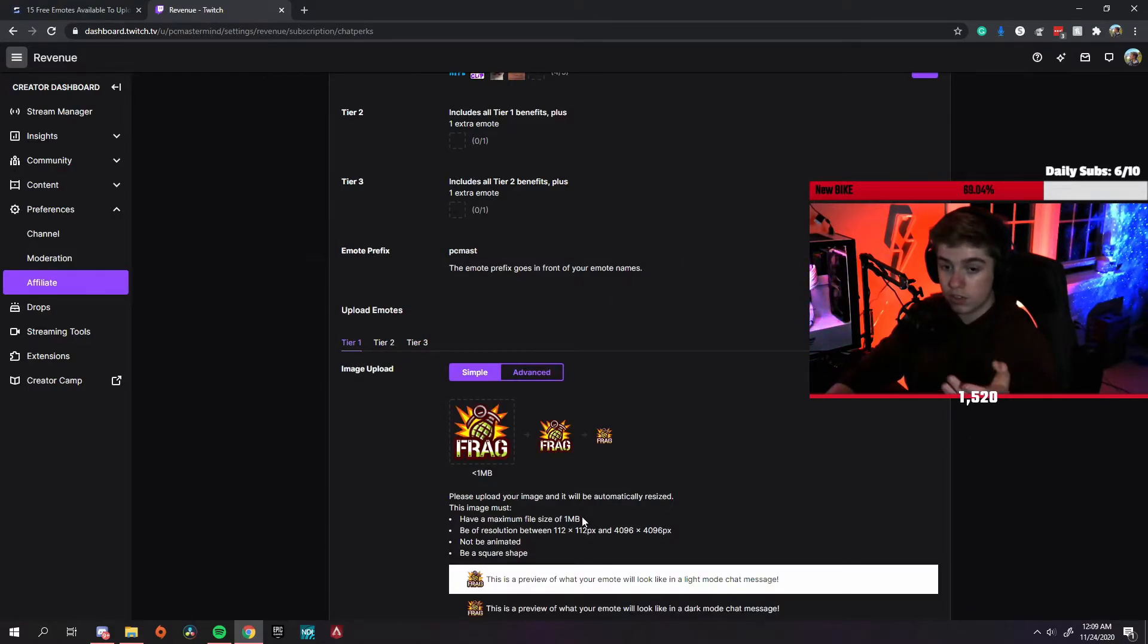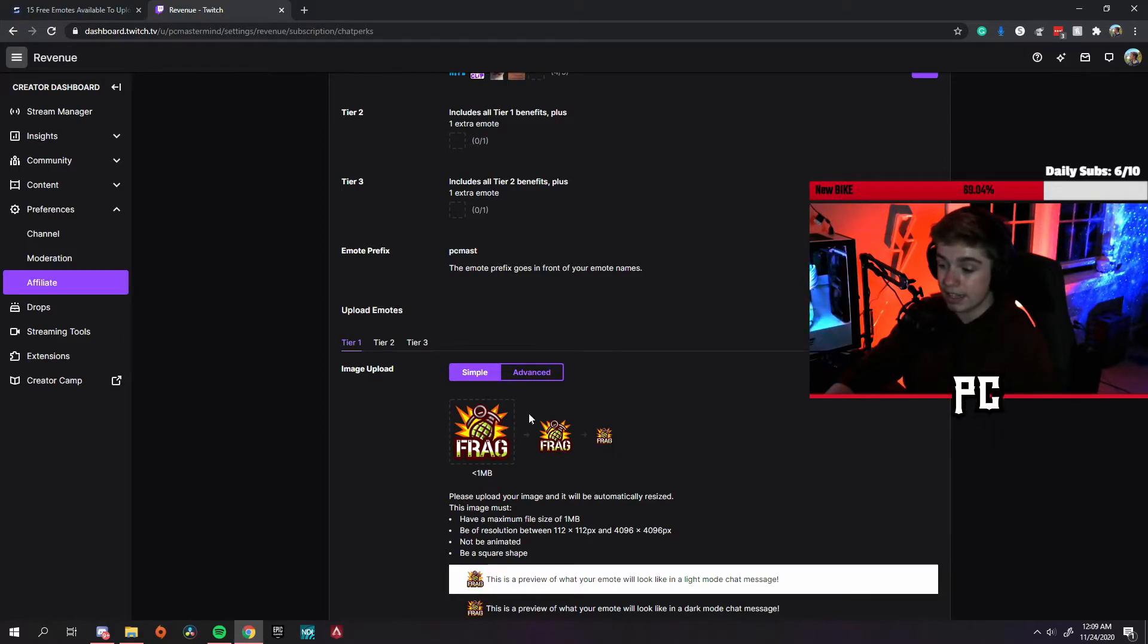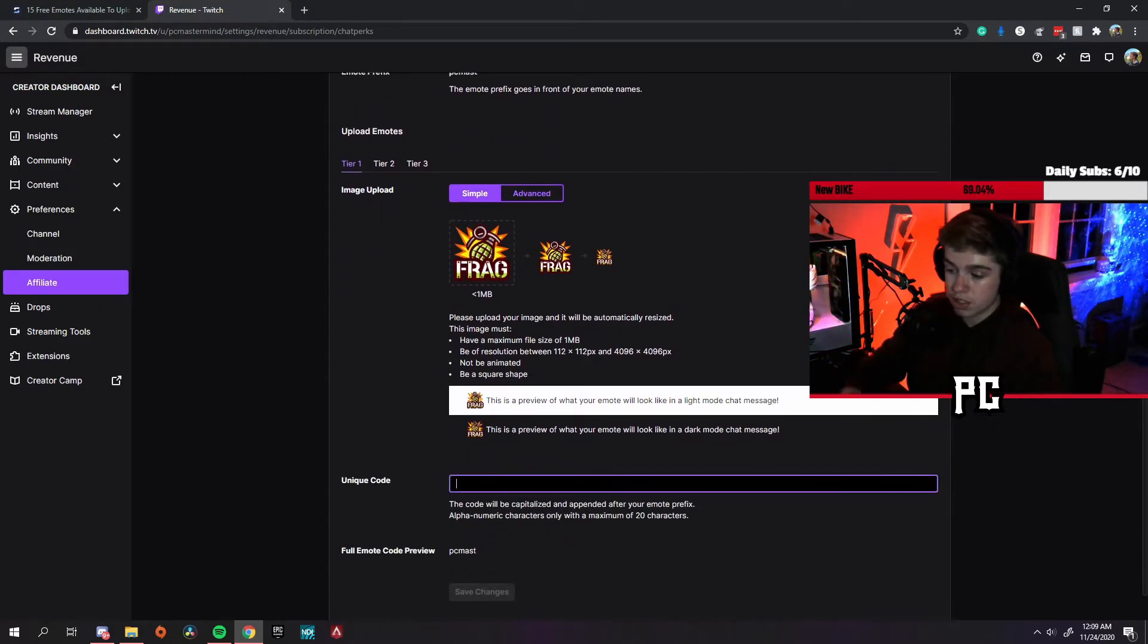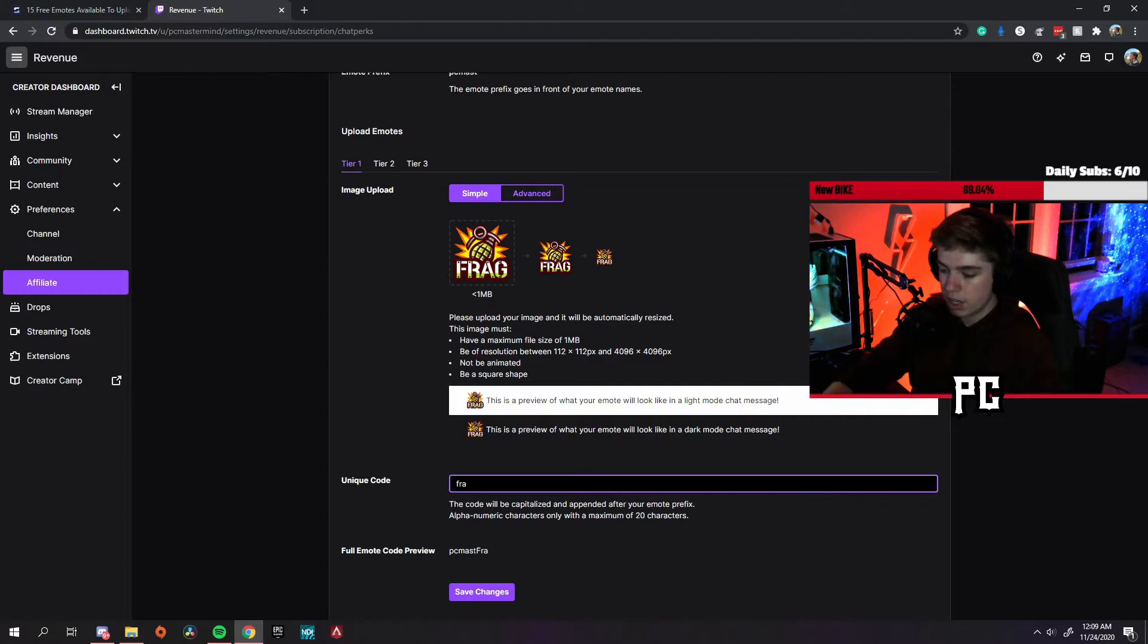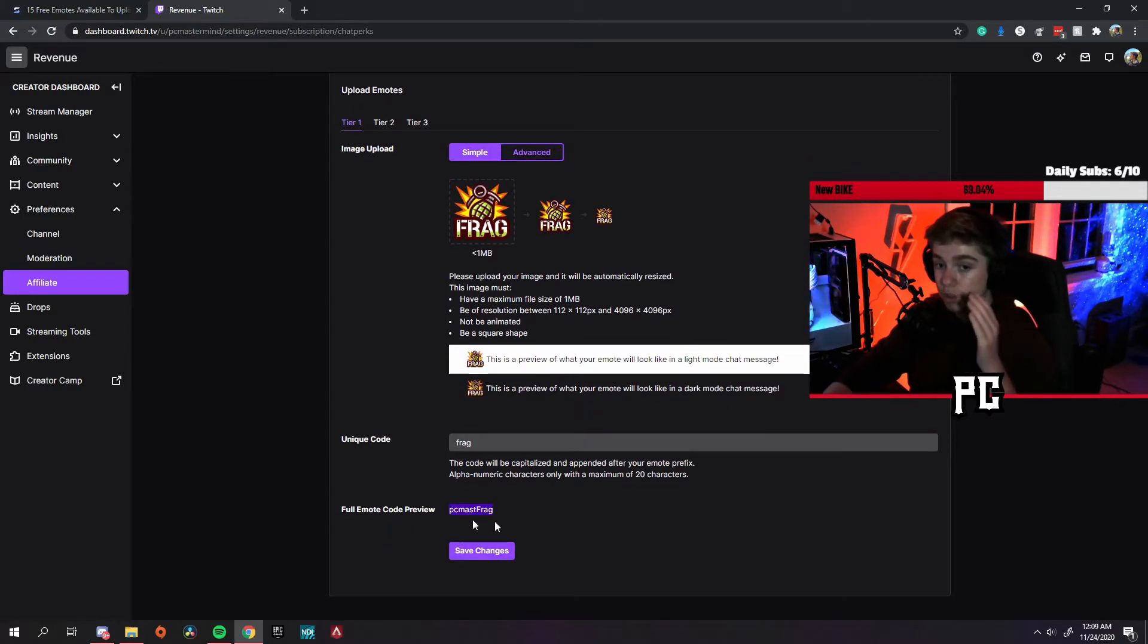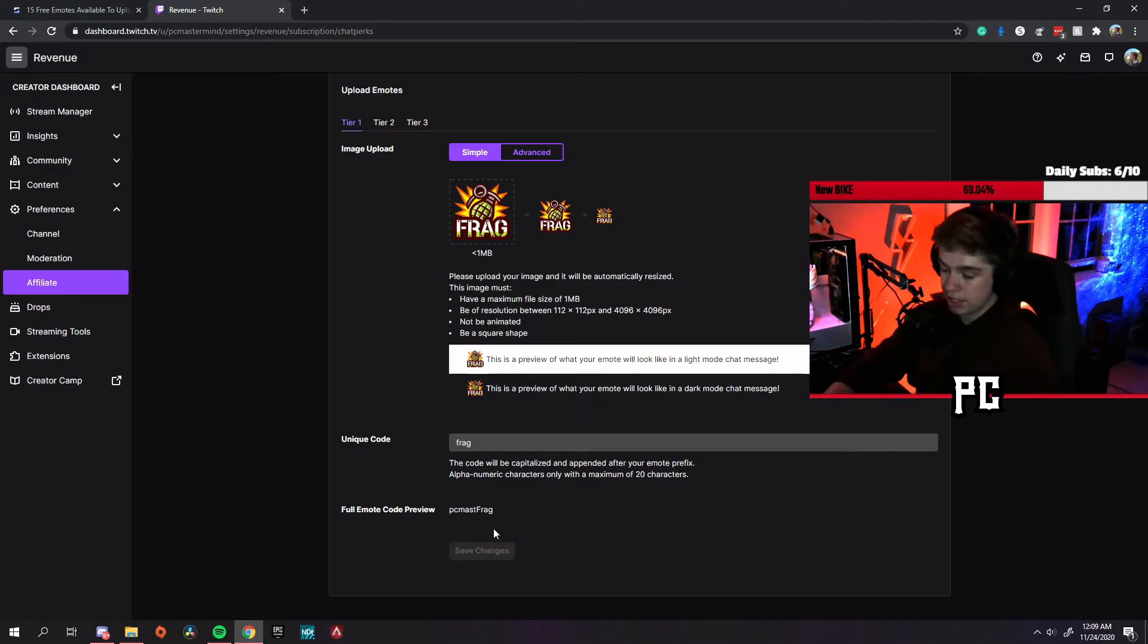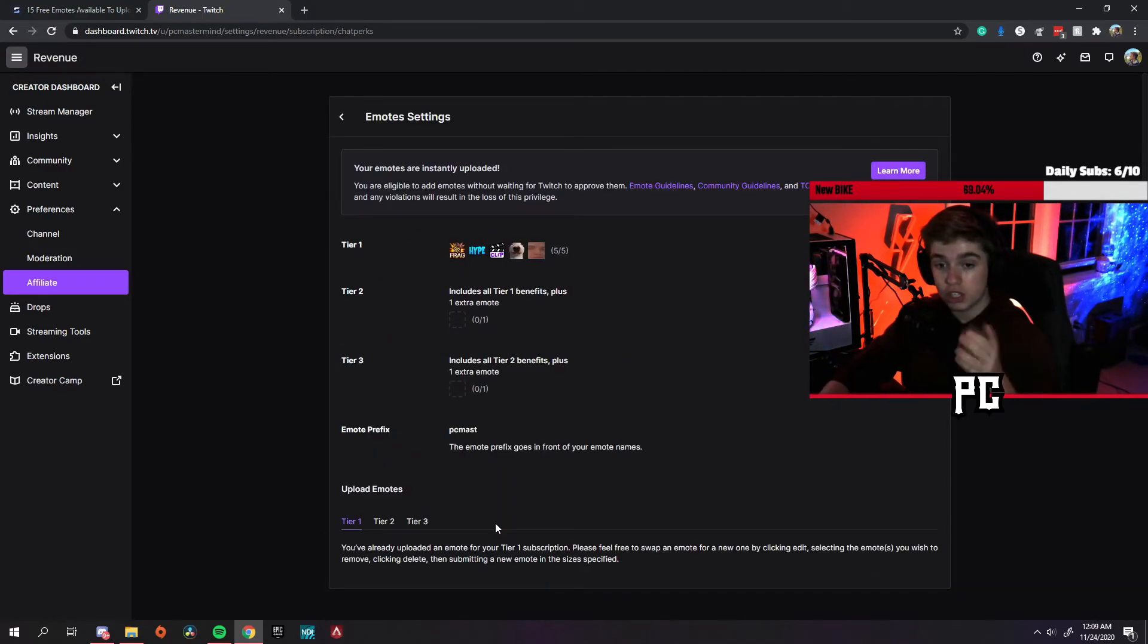Once you've done that, Twitch will automatically put them into the right sizes. And then now you can label this. We'll just label this one Frag. Once you've done that, this is what your emote name will be, this is what your emote will be called. Then once you're done, you just put save changes.